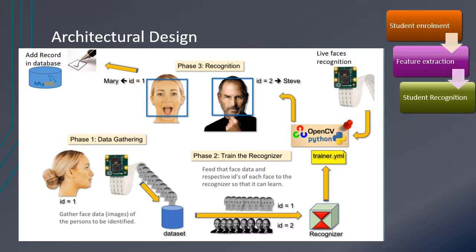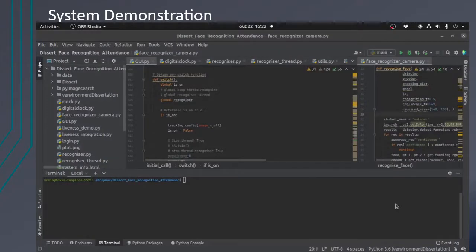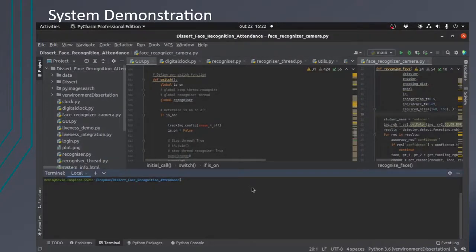The database used was a text file instead of MySQL because the database would have been too large, as images would be stored as blobs. Instead, the images are stored locally so that it is lightweight.